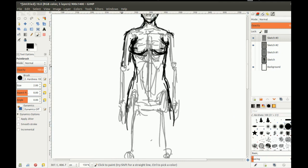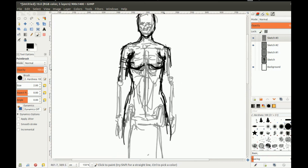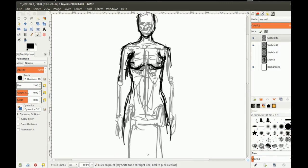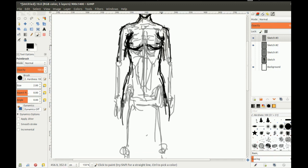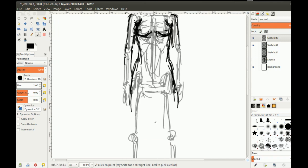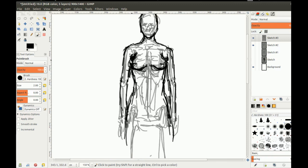Another important thing to remember with arms when somebody's standing in a resting position: arms are full of fat and muscle, so they have a certain thickness. When resting, they should just be resting along the side, inside of the body. Some people draw arms standing out — it looks unnatural. If you want somebody to just look like they're standing there naturally without looking too stiff, a part of that natural standing position is to have the arm rest against the inside of the body.